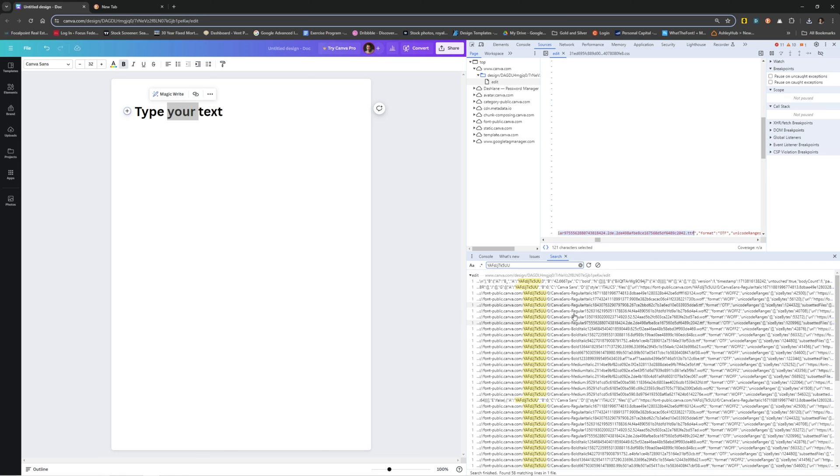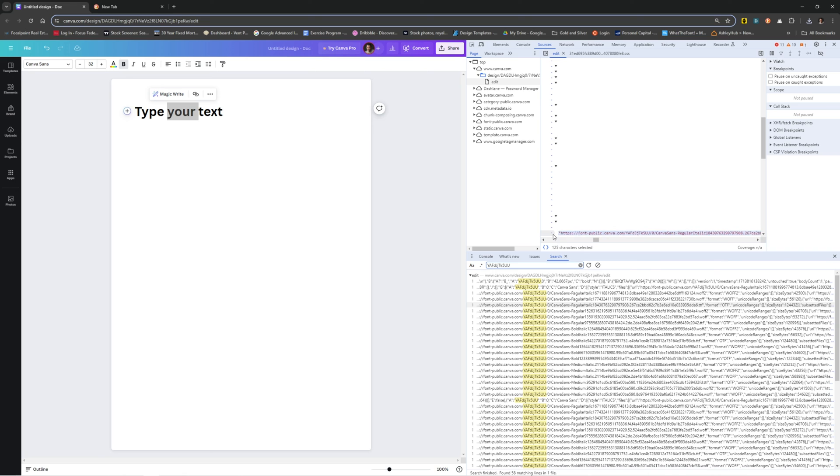So you could just go back in here, find the one that says OTF. This is regular italic. Here it is. You've got this big long URL that you got to grab right there.